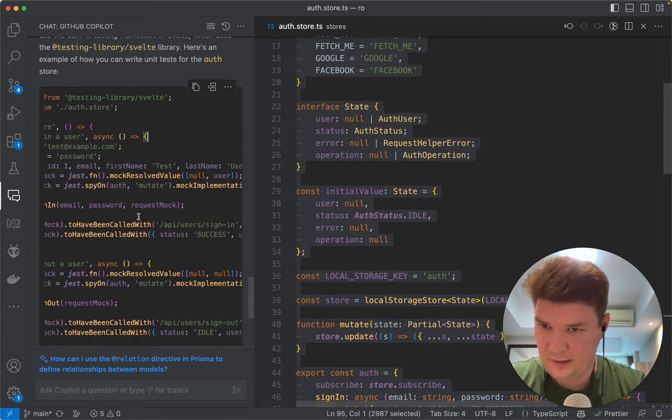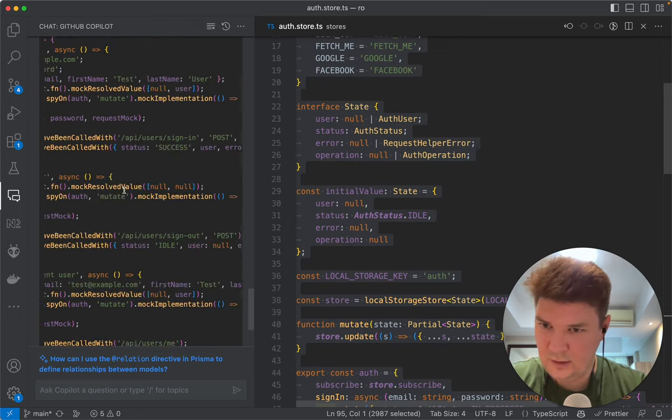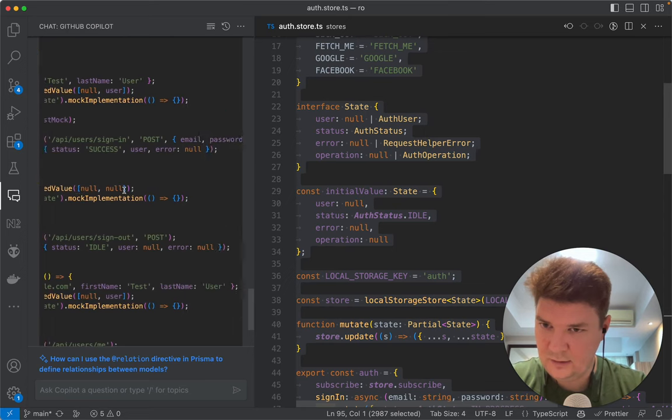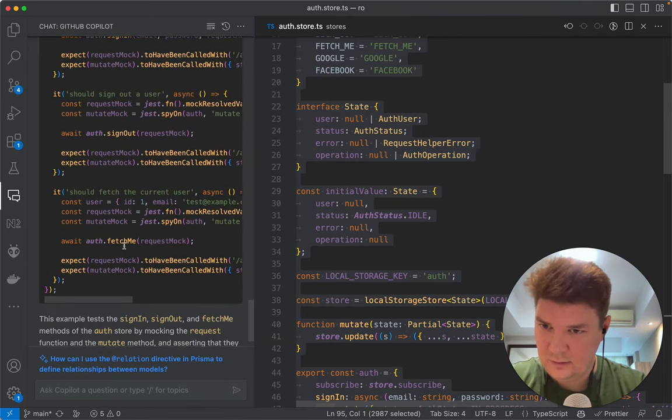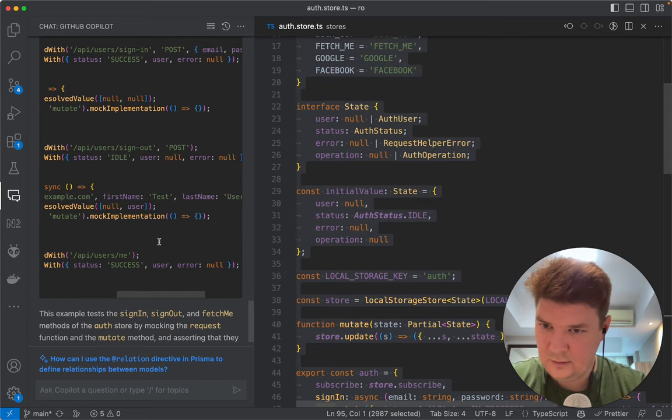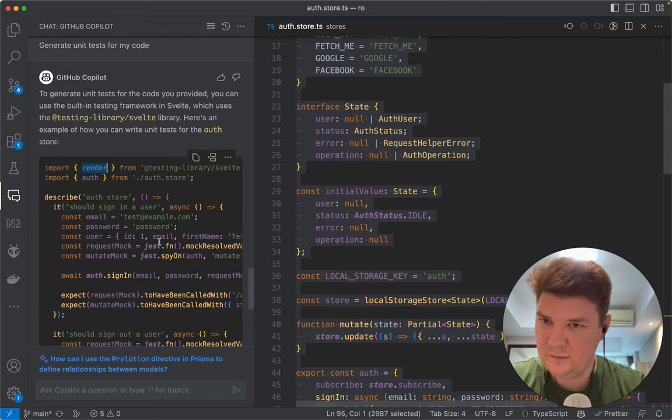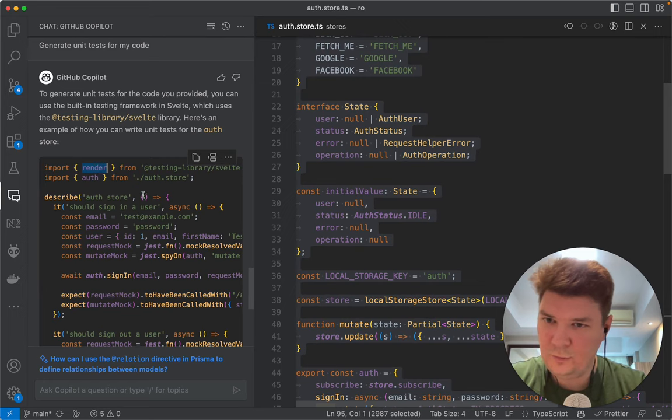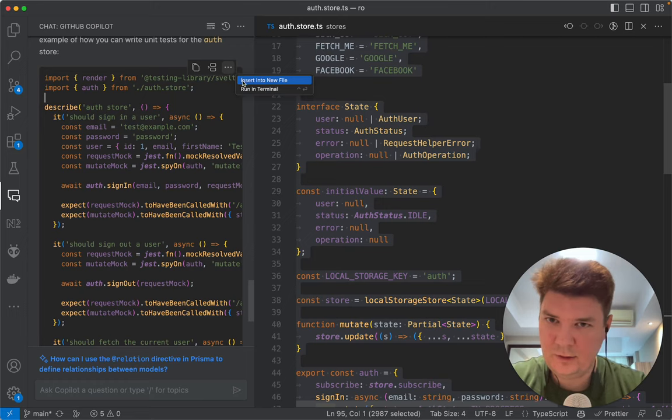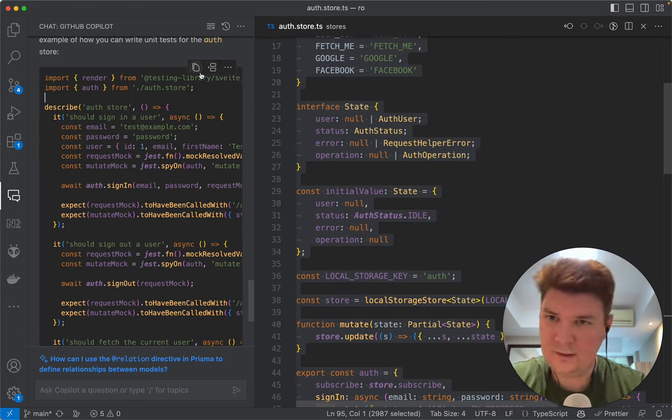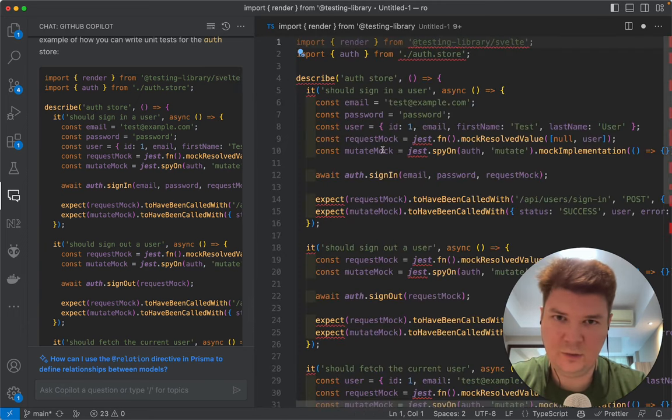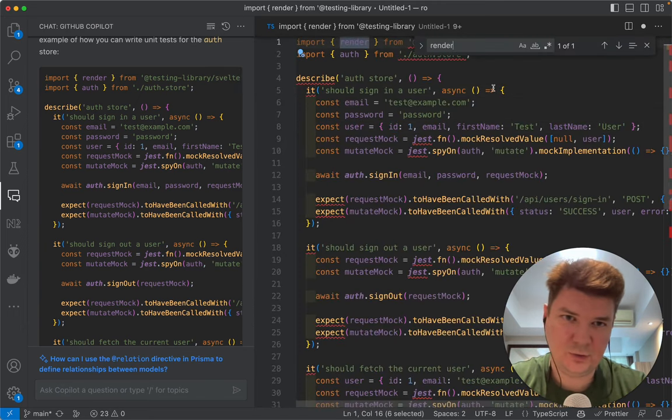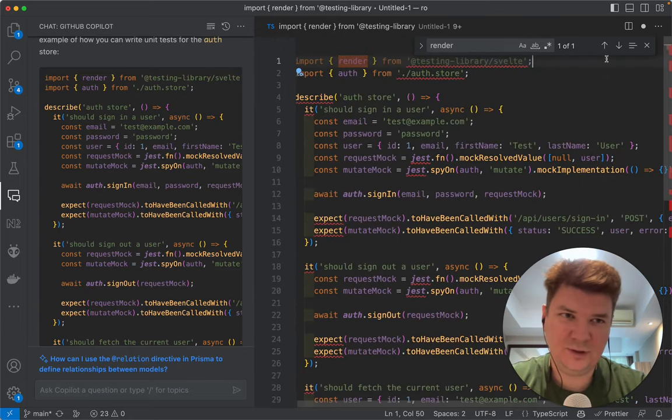Okay so let me see where render is used here. Yeah, well I'm a little bit confused. So render, yeah I cannot search for here. I can insert it into a new file, run in terminal, insert into the file on the right or just copy. Okay let's open a new file. So render is not used. Why did you import it?